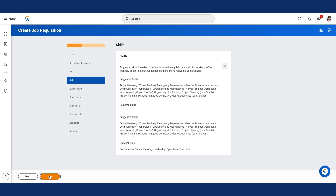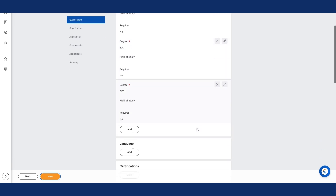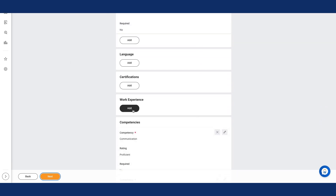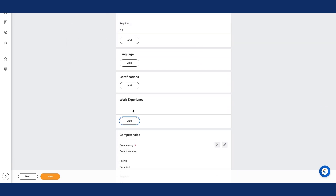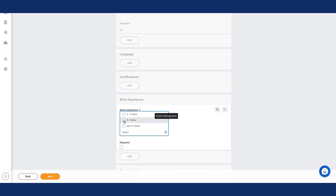Notice I'm on the Skills page. I can review the skills that defaulted from the Job Profile and select Next. From the Qualifications page, I'll scroll to the Work Experience section, select the Add button, and enter the following information. For Work Experience, I'll enter Project Management. For Experience Level, I'll select 5 Plus Years.